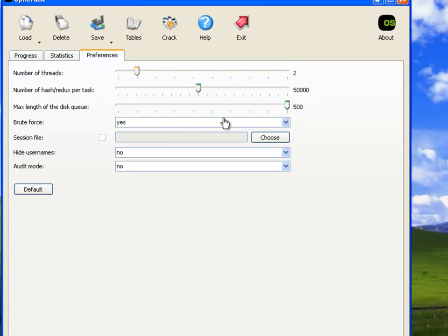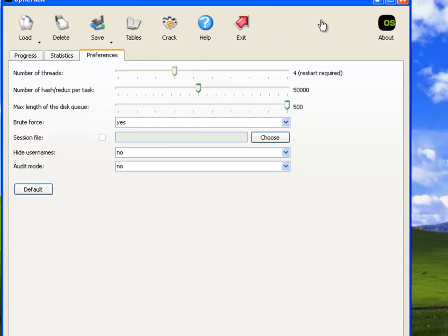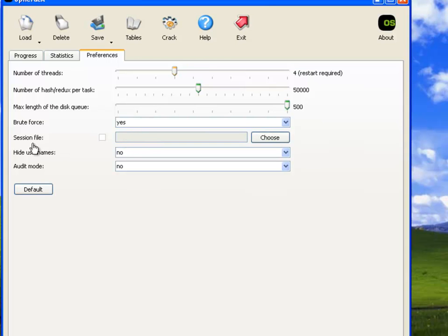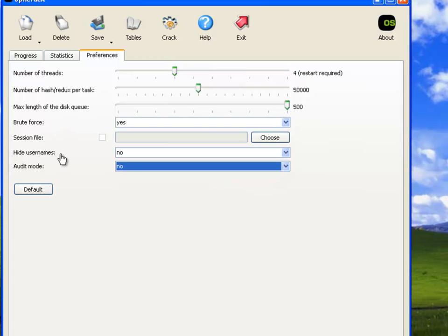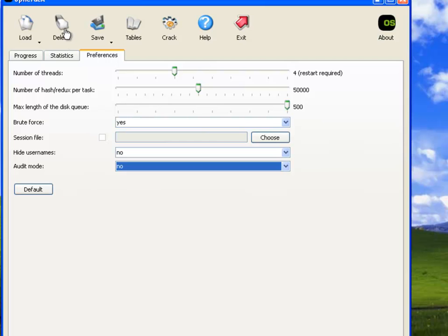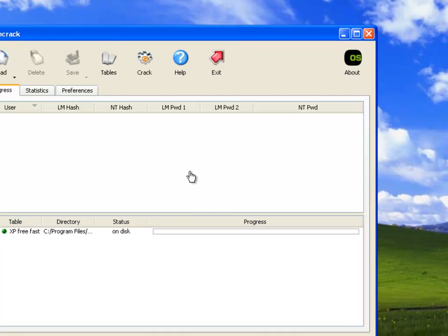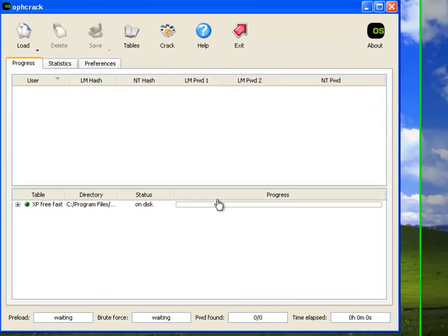You can also set your preferences here. The number of threads, depending upon how many cores you have. You can increase the number of threads, which obviously make this run a lot faster. Number of hashes per task, maximum length of the disk queue. Brute force, we'll include brute force in here because I think I have some passwords in here that are only four characters. Hide usernames, no, and audit mode. I'm not sure what that means, but we'll put no on here. Now we need to restart because we changed the number of threads here. So we'll close this and we'll open it back up.